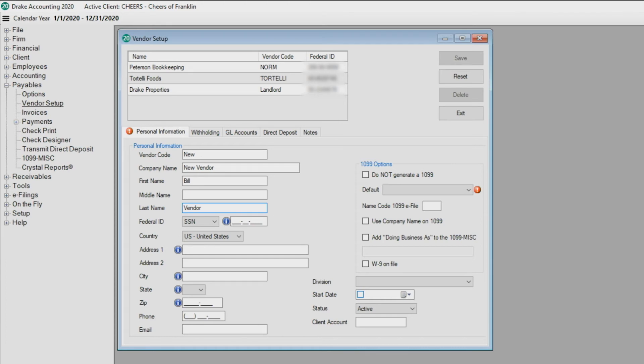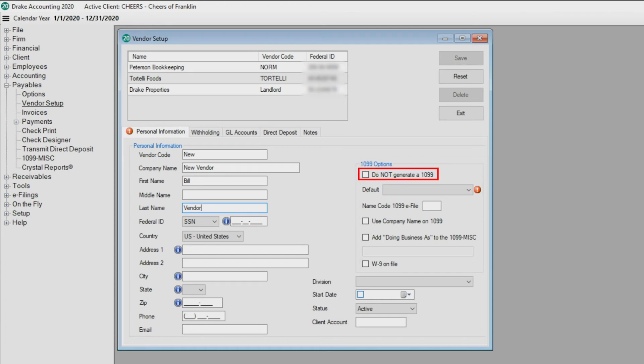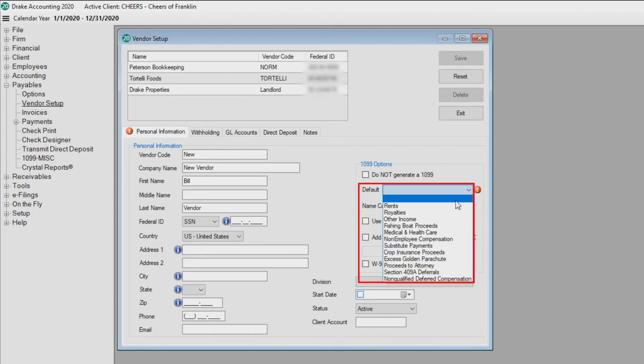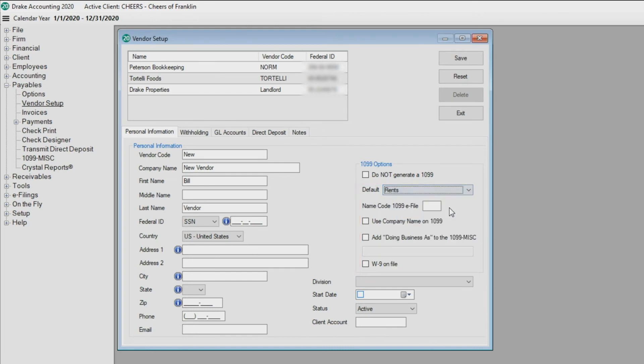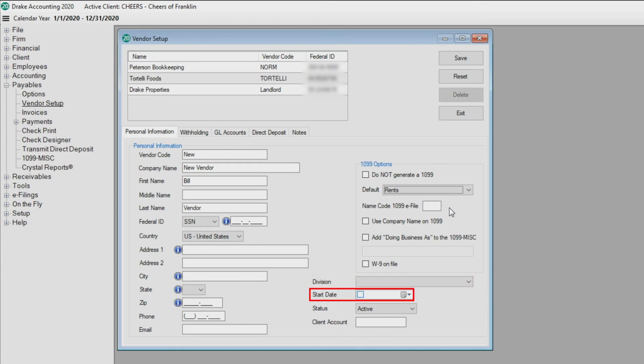In the 1099 Option section, you can either mark 'Do Not Generate a 1099' for this vendor or use the Default drop list to designate where payments will map to on the 1099. To associate a division with this vendor, select it from the drop list. Use the Start Date field to enter the initial service date for the vendor.